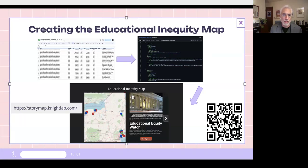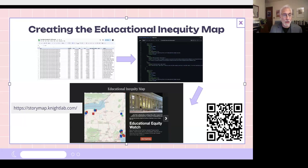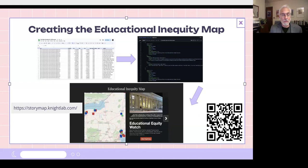Laura took Matt's data for a representative selection of schools — it didn't make sense to have them all, as the map would have been too crowded — and put them into a Google Sheet with latitude and longitude information and other details about the schools, along with images found on Wikipedia that were free and open. I took that Google Sheet, ran it through a Python script to convert it to JSON data, which is what StoryMap wants, put it on GitHub, and then Laura embedded the map on a WordPress page.